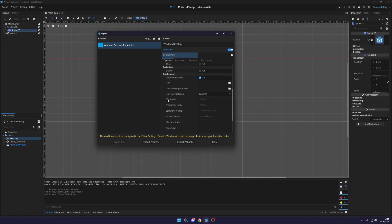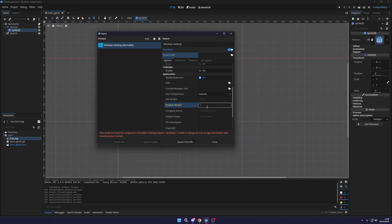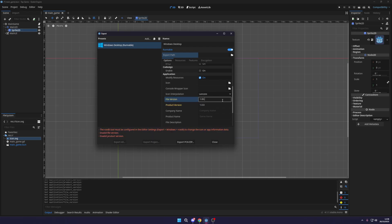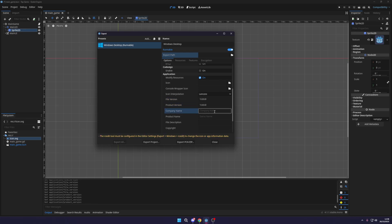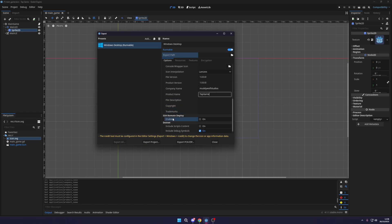You can actually change the file version, the product version name and all of these here. So we can set this to version 1.0.0. Same with the file. And then we give it the company name. So for me, this could be Muddy Wolf Studios. And the game name is just Tap Game or something similar like this. You could give a file description, copyright, trademarks, anything you need to include in this.